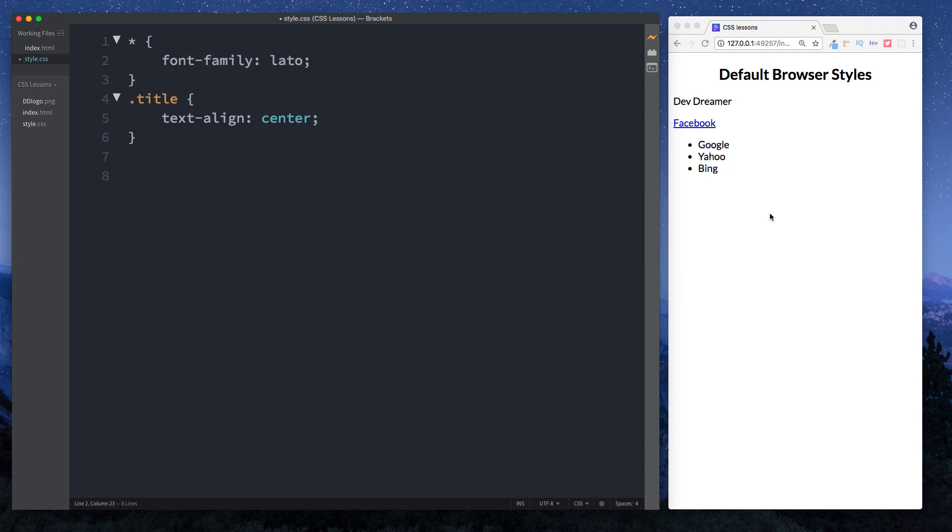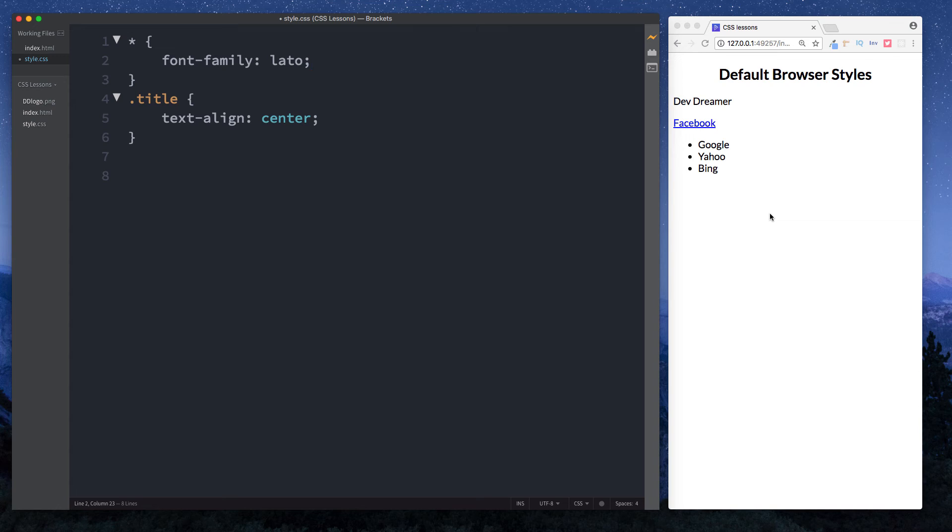As we start looking at CSS in more detail throughout this tutorial series, you'll see that it's sometimes useful to have some reset styles. Reset styles basically reset any of the default browser styles that we don't want to be initially applied to our elements, but rather we want to style them ourselves. Don't worry too much at this stage if that doesn't make sense, we'll go over it in more detail later on.